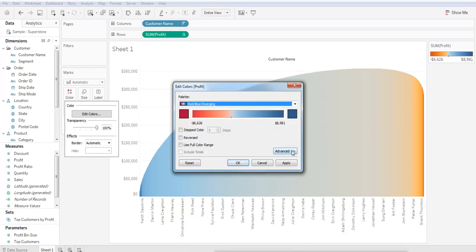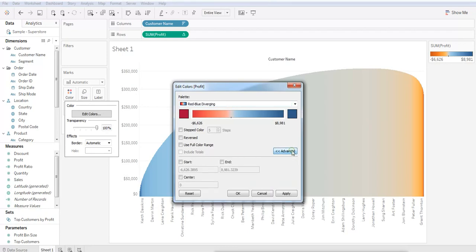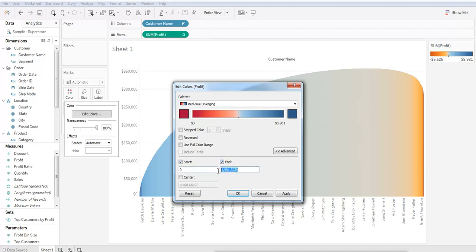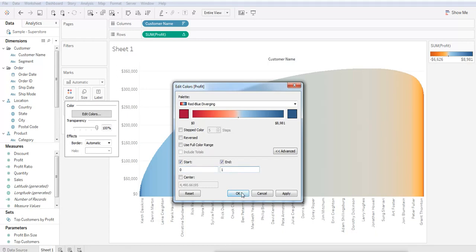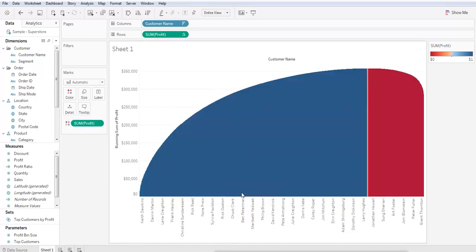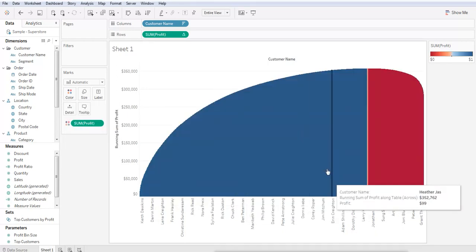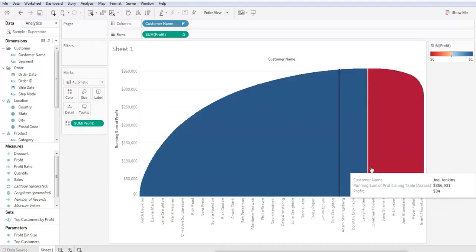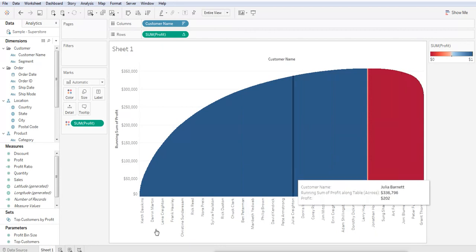Before closing, let's click on Advanced, check off Start, enter 0 in the text box, check off End, enter 1 in the text box, and hit OK. There. Blue are your profitable customers and red are your unprofitable customers.